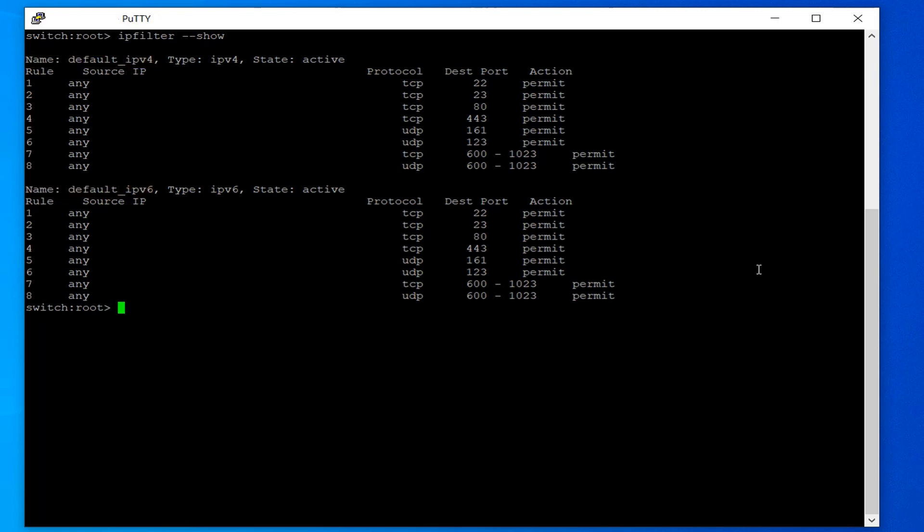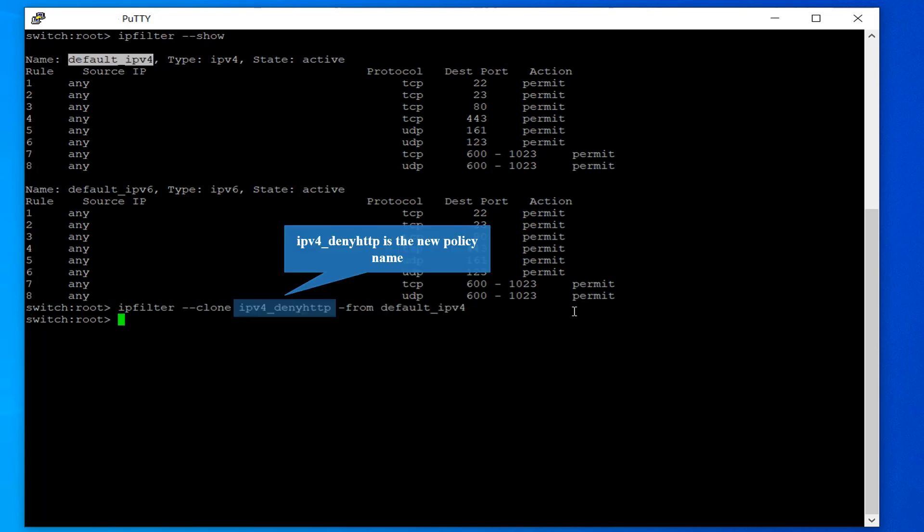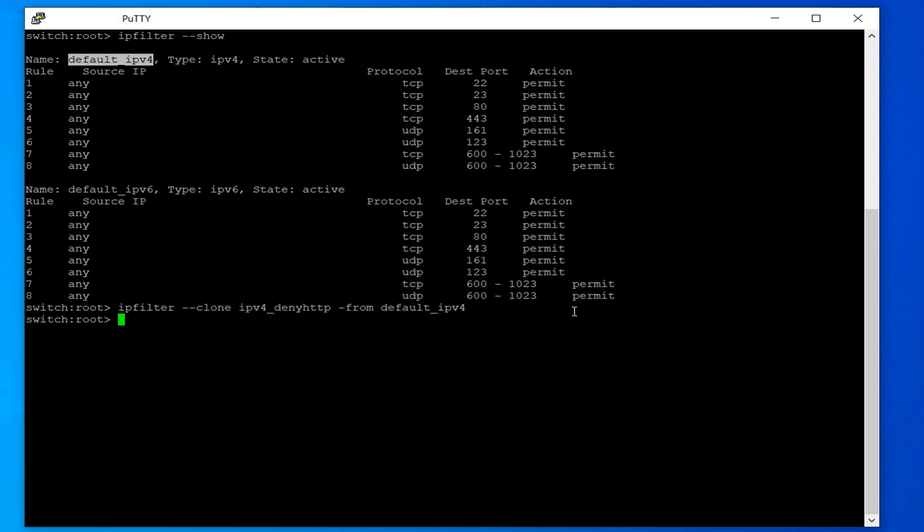Clone the default policies using the command ipfilter--clone. IPv4_deny_HTTP is the new policy name. Run the same command for IPv6.